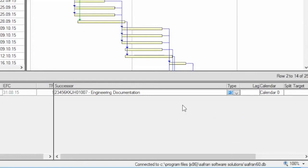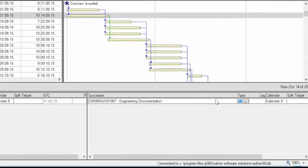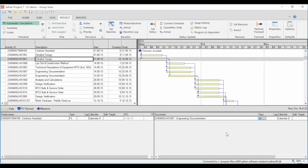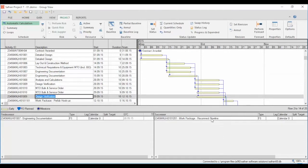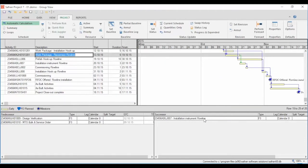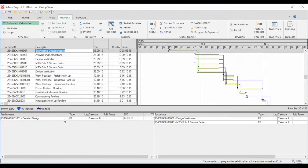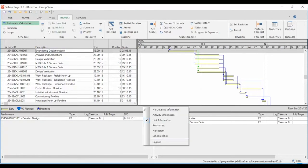Together with the relationship type you can also add delays, calendars, and split target. If you double-click on one of the predecessor or successor links, a go-to operation is performed and you can navigate back and forth in your schedule to monitor the logic.